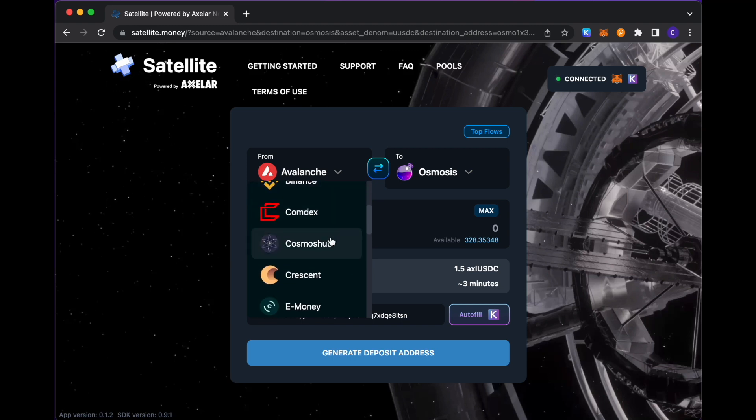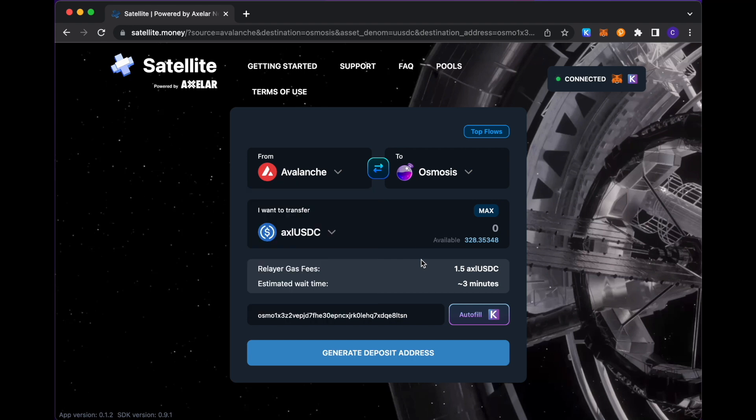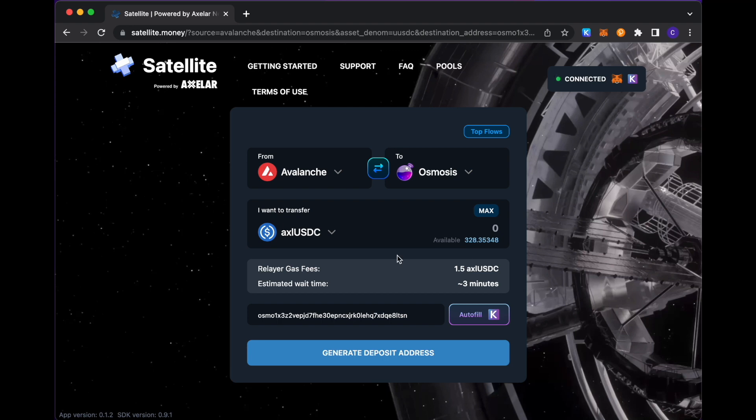So actually, for the sake of this demo, let me go ahead and do the transfer from Avalanche to Osmosis just because of the quicker turnaround in this transaction flow.